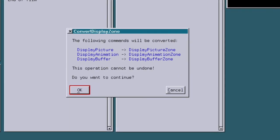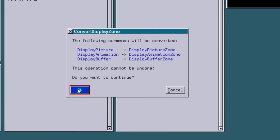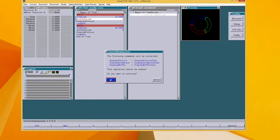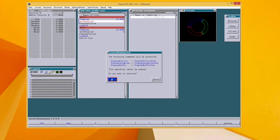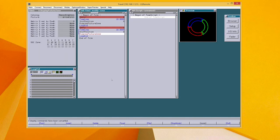Before the command is executed, you will be reminded what's going to happen and you have to confirm because this operation cannot be undone. Of course, this command also works inside the block so you can convert only parts of your film.